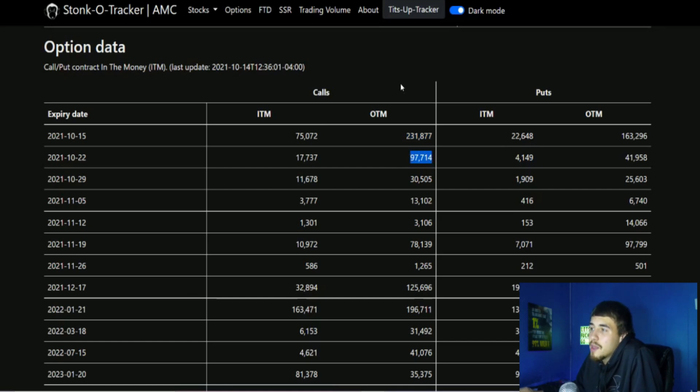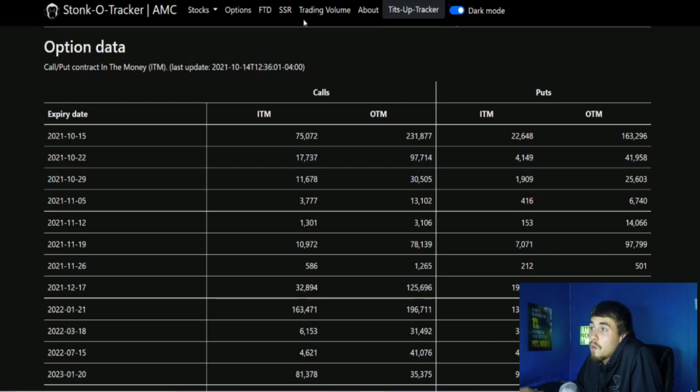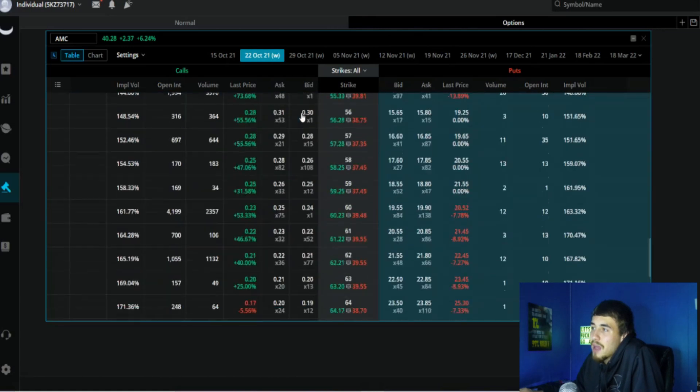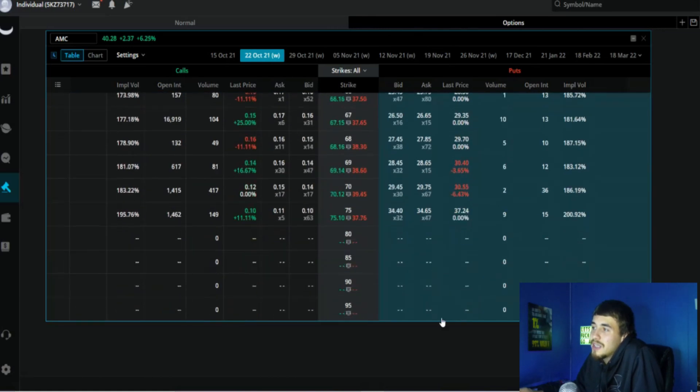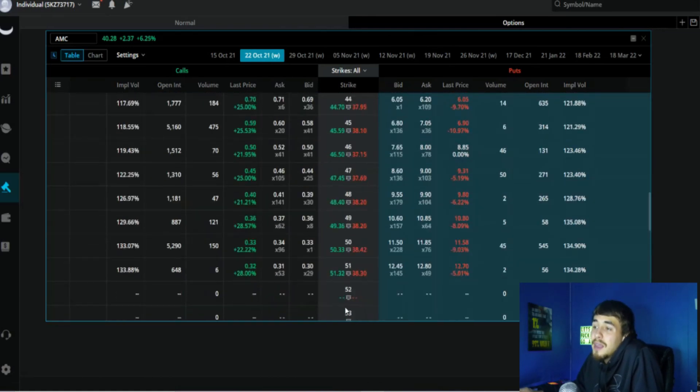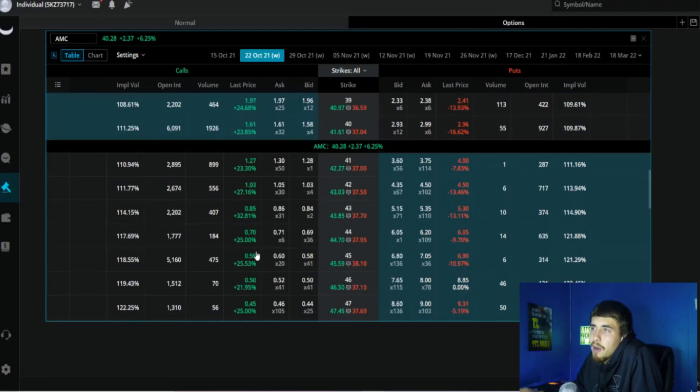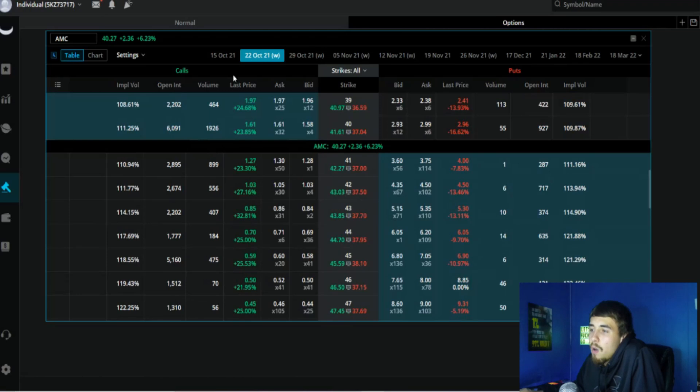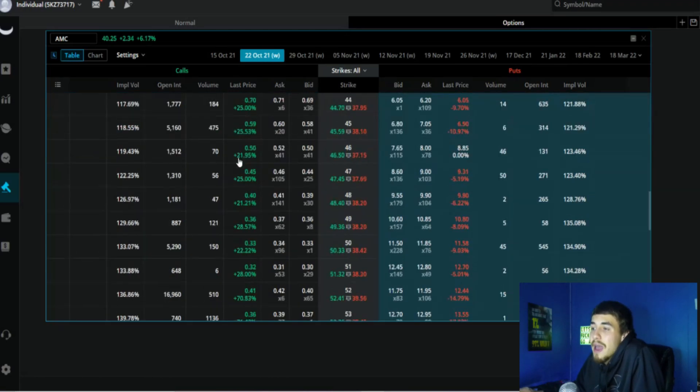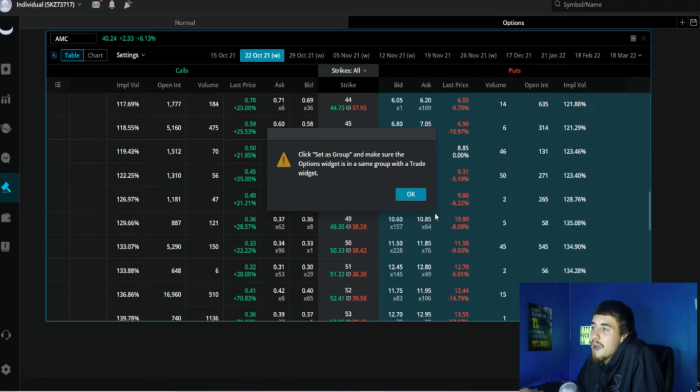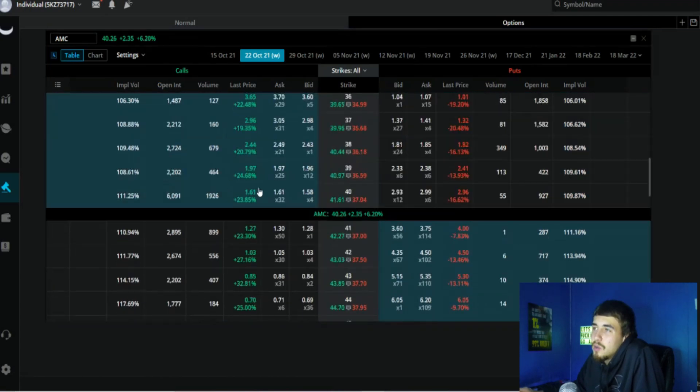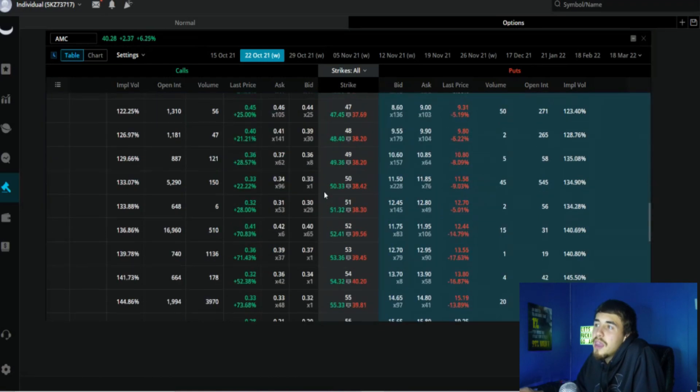We're already looking at 97,000 for out of the money calls and in the money calls at 17,737. Just like this expiration date for tomorrow, it's the same thing - the chain is compressed only to the $95 strike. You're going to see more open interest closer to the money, nothing comparatively to what we are seeing for tomorrow but still a considerable amount overall. Especially if we can get to about $52, you're looking at about 2 million shares right there that would have to be hedged for.